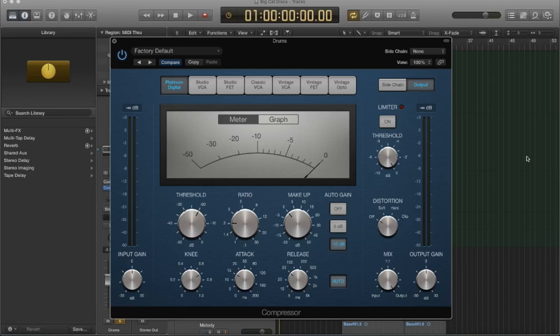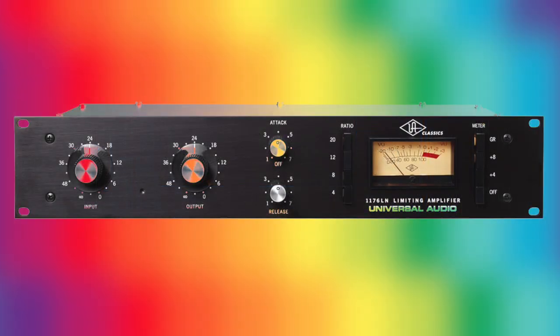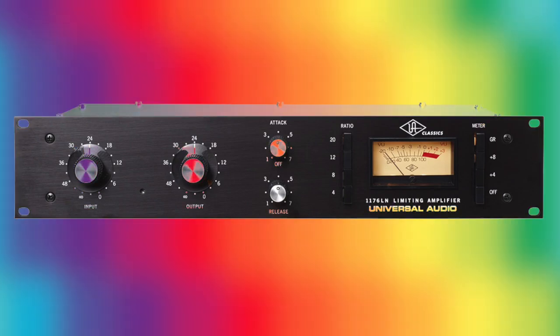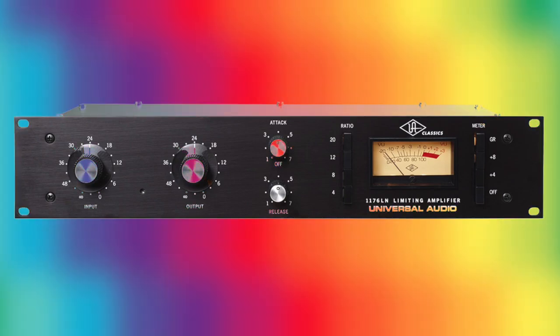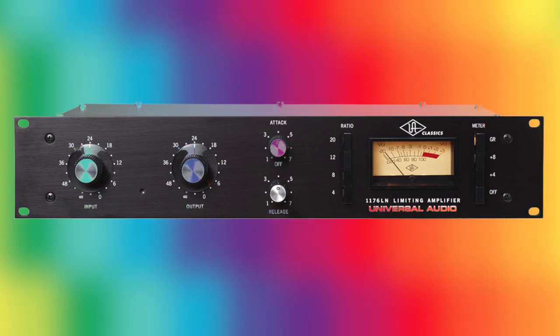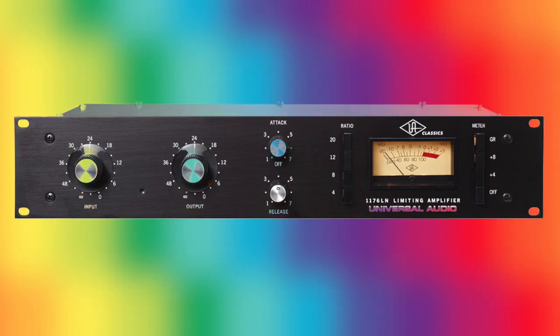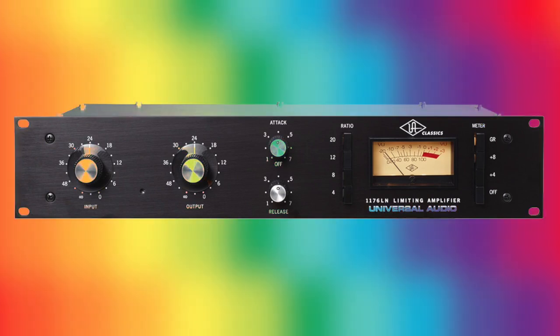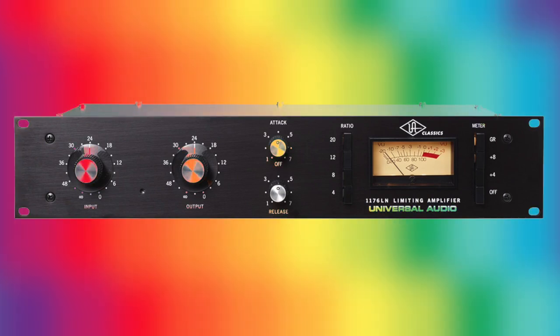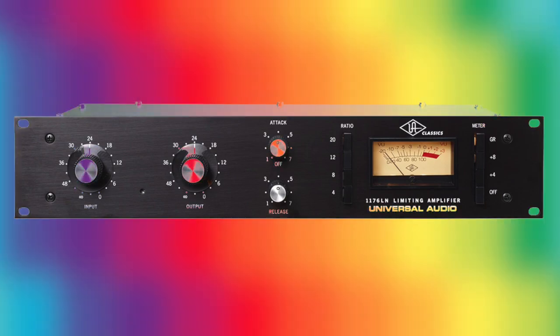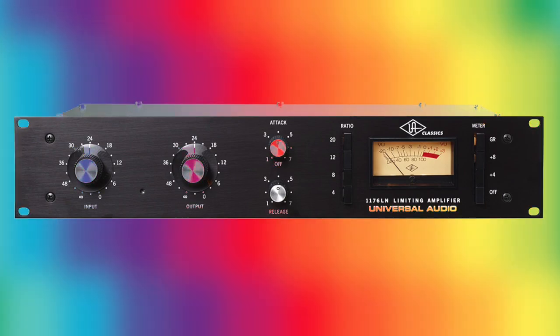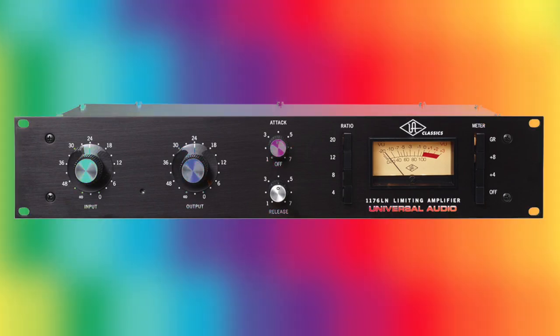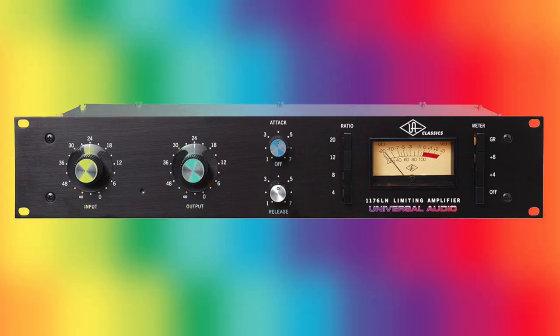In my experience, FET compressors are the most colored type of compression. So what does that mean when we say that a compressor is colored? Well, it means that it's imparting some tone as well into the signal that you're processing. It's not just attenuating dynamics. It's also imparting tone into the signal. So that means it's changing how it sounds fundamentally. It's adding harmonics to your signal.